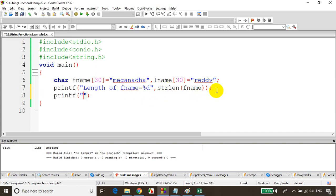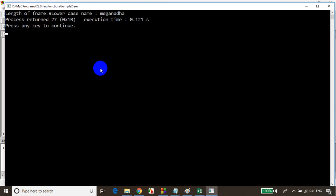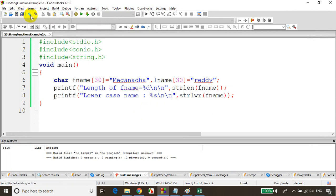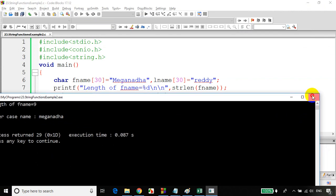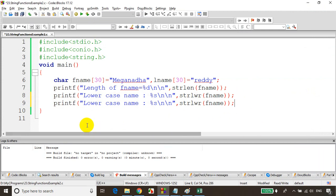The next function is strlwr, which prints the name in lowercase letters. I'll write: printf("Lowercase name: %s", strlwr(fname)). Let's build and run. My name was already in lowercase, so let me change fname to uppercase. Now I've typed it in uppercase. Let's build and run — you can see the name I entered in uppercase is now printing in lowercase. So strlwr converts a string to lowercase.